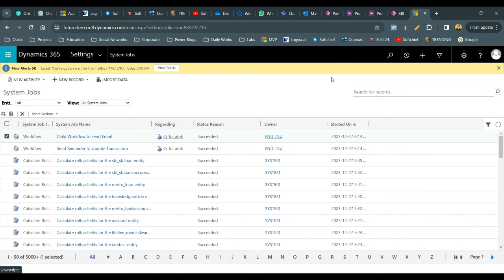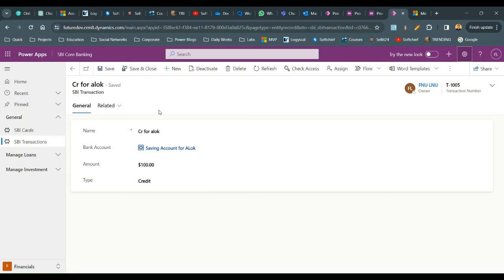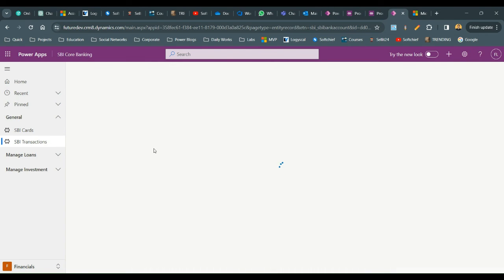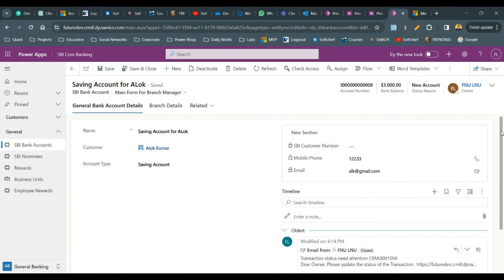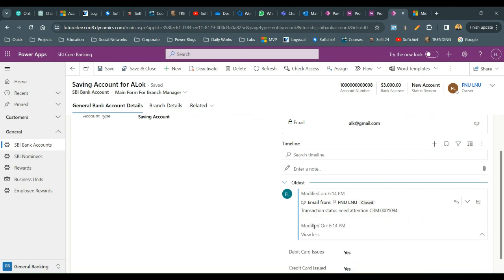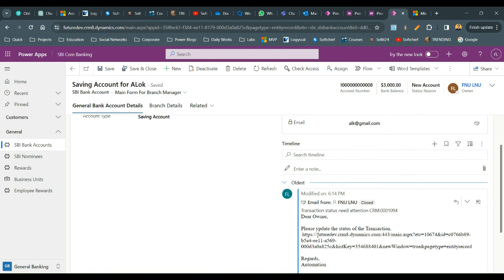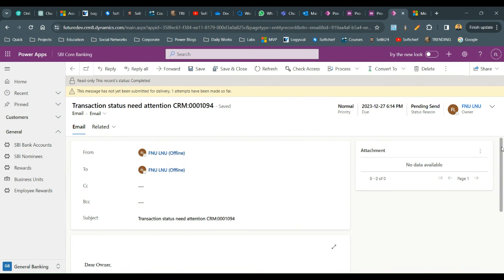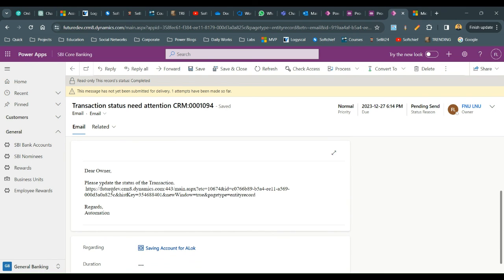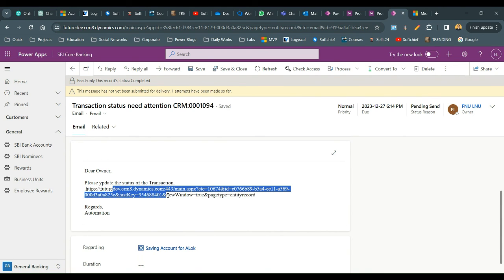The parent workflow succeeded and the child workflow also succeeded. Going to the bank account's related activities, you can find the email. The email reads: 'Dear Owner, please update the status of the transaction.' It includes the record URL, and opening it navigates directly to the transaction record.